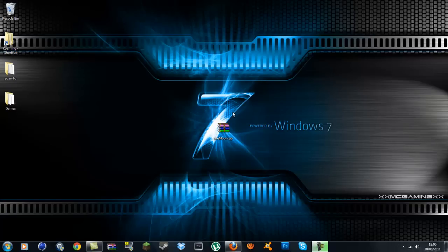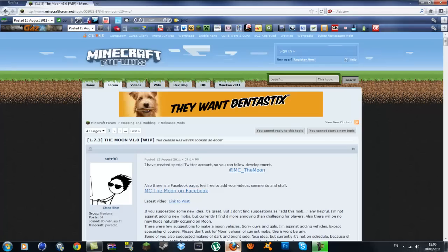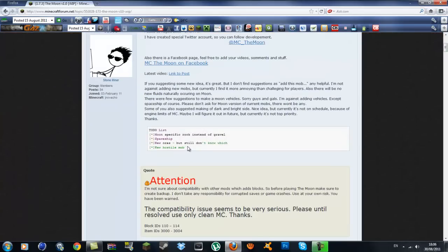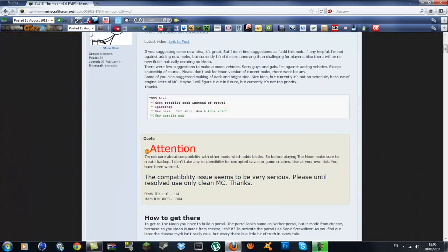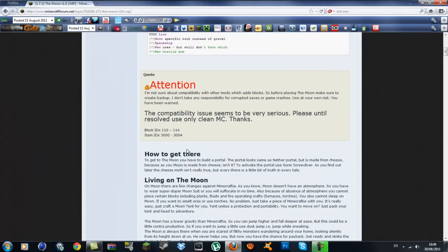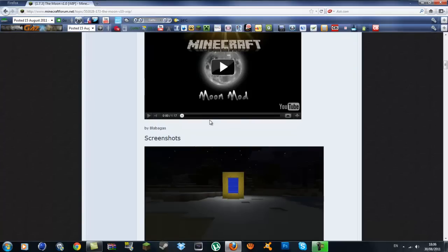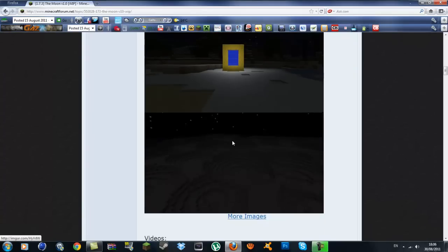Hey guys, it's Tommy here from MCGaming, and in this tutorial today we're going to be installing the Moon Mod. This is a mod that's been picked up by the Yogscast. I've seen a spotlight video on it and it seems to be getting really popular.